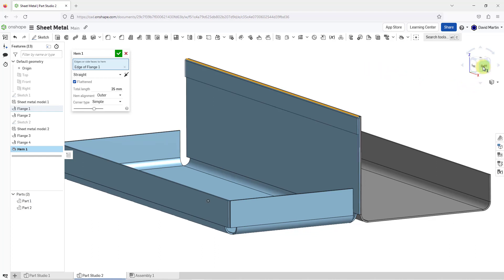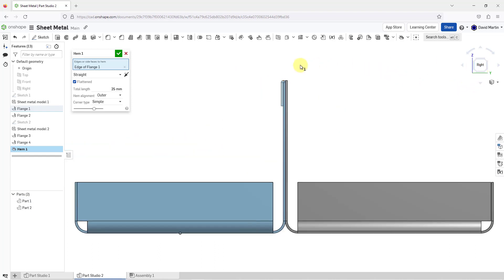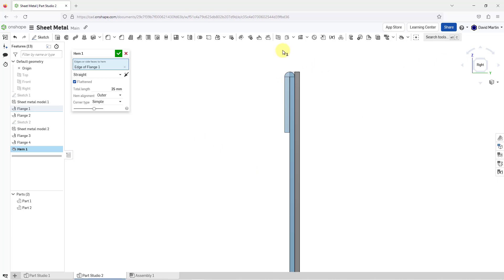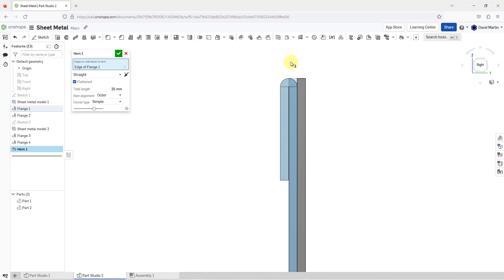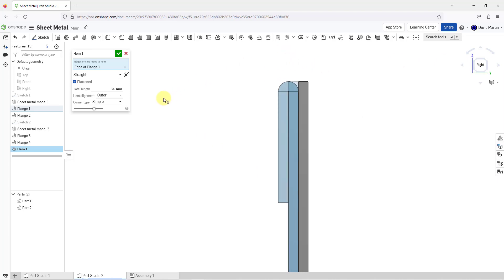I'm going to switch to my right view. When I zoom in, this type is a straight hem. From the drop-down list, you can change to rolled and teardrop. I'll show that in a moment.